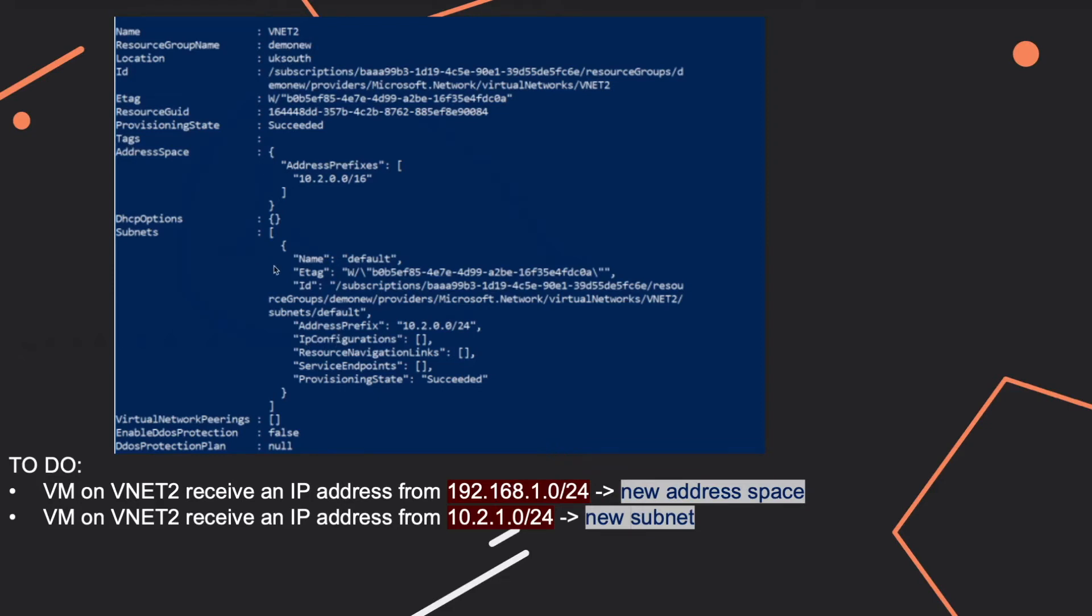And you can be asked if you have a virtual machine that's attached to this virtual network, and you want this virtual machine to receive a particular IP address from a particular address range, what would you need to do?